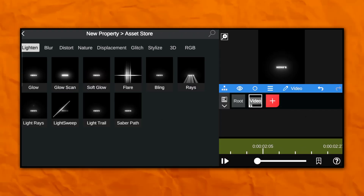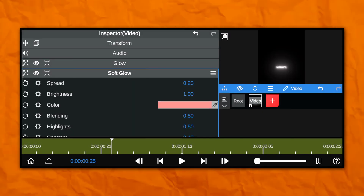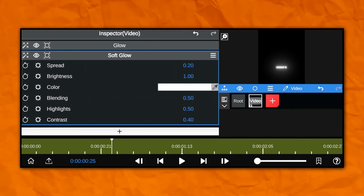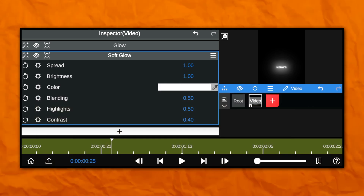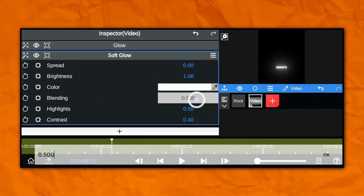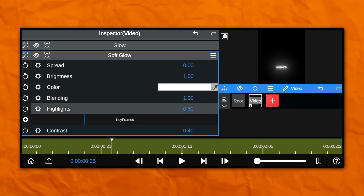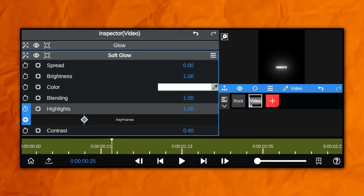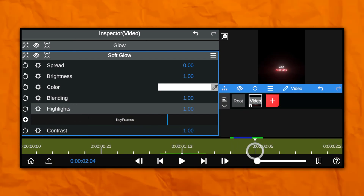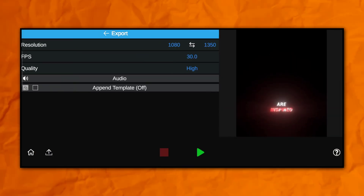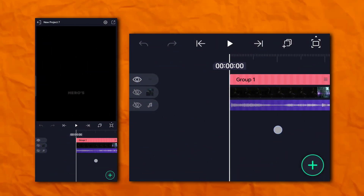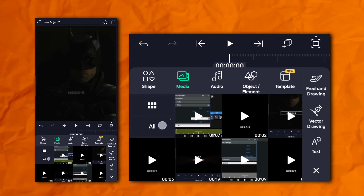Again go to the asset store and add soft glow. Now again open your After Motion and add your text glow clip here.